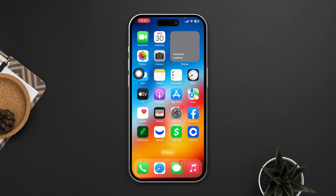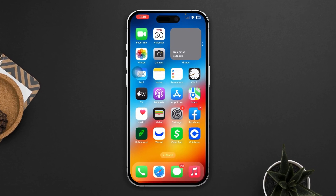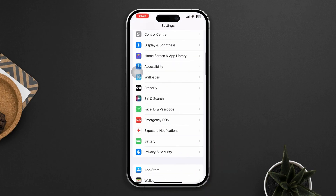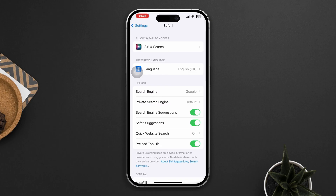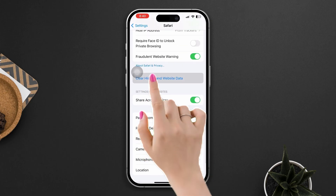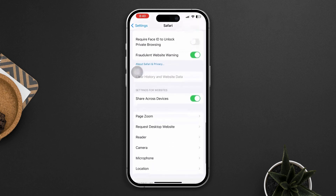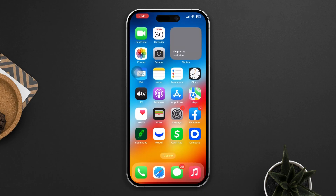Solution 1: Clear Safari cache. Open the Settings app, scroll down and tap on Safari, then scroll down again and tap 'Clear History and Website Data'. Confirm your action. Clearing the cache can help resolve issues related to stored data that may be causing conflicts.